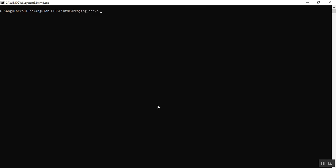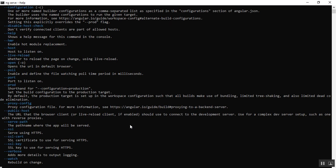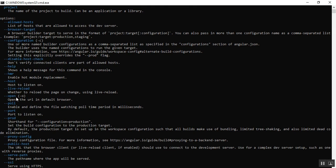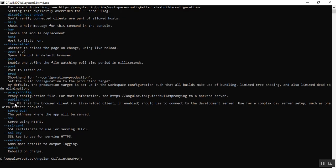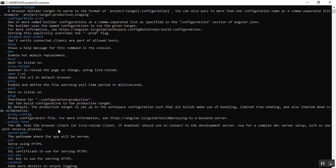So ng serve and dash dash help. Execute this command and we'll check what options we can use with ng serve command. Here you can see the list of options: dash dash help, dash dash open, dash dash port, and dash dash watch. With these options we can use with the ng serve command.